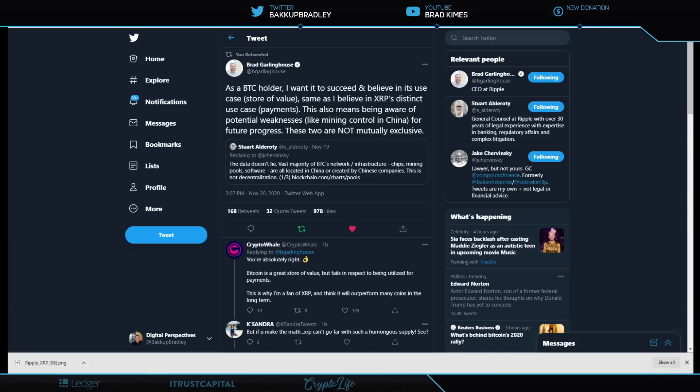Brad Garlinghouse responds to Stuart Alderani's tweet here. Let's start with Stuart Alderani's tweet. The data doesn't lie. The vast majority of BTC's network infrastructure, chips, mining, pool software, are located in China or created by Chinese companies. This is not decentralization. It's really about the mining control and the fact that it's obviously a flawed network because of all the things being done in China as software, too.